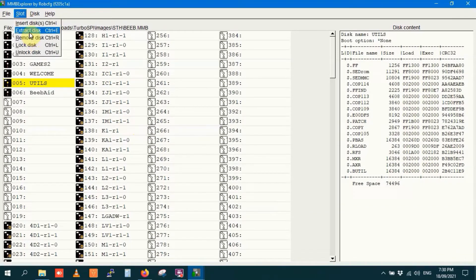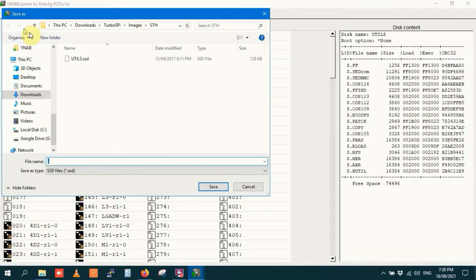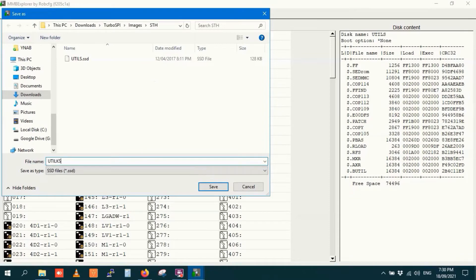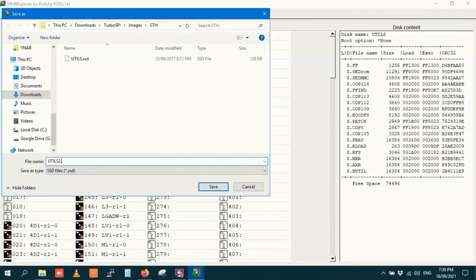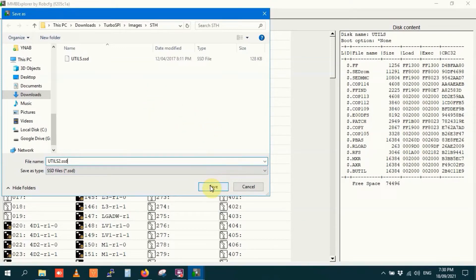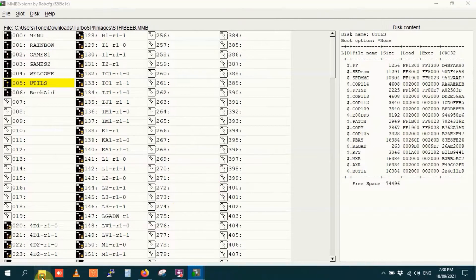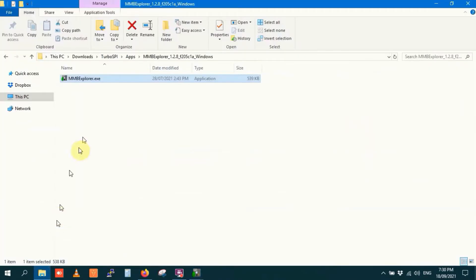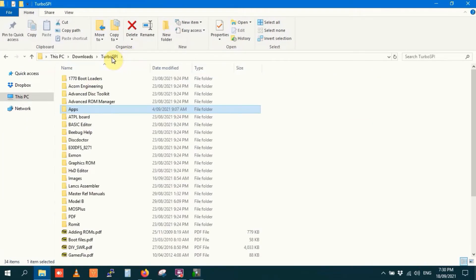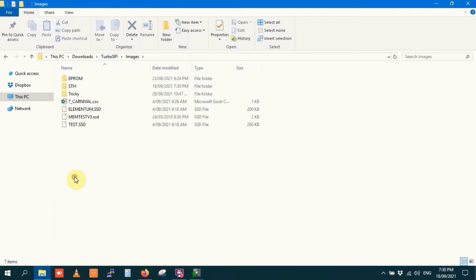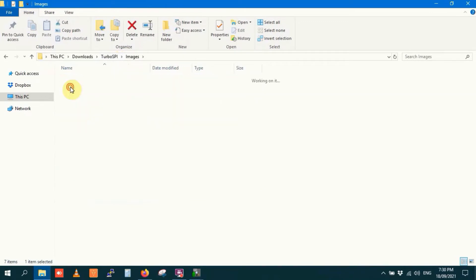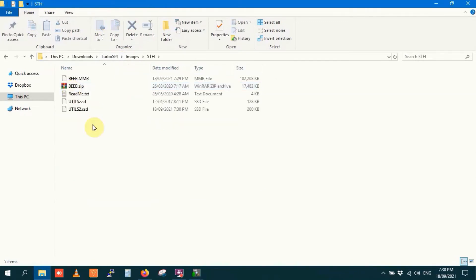Just click the extract disk option and you can extract that. So what I'll do is I'll call that utils2 and I believe you need to type in the .ssd at the end otherwise it won't have the extension. So there we go, I've saved that.